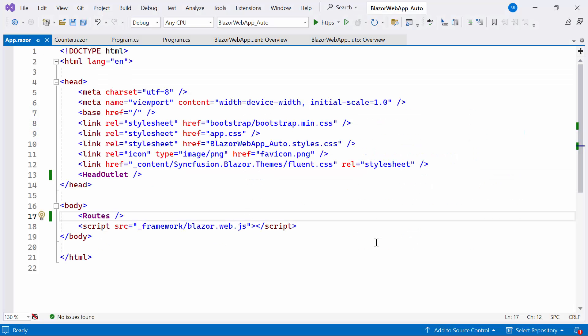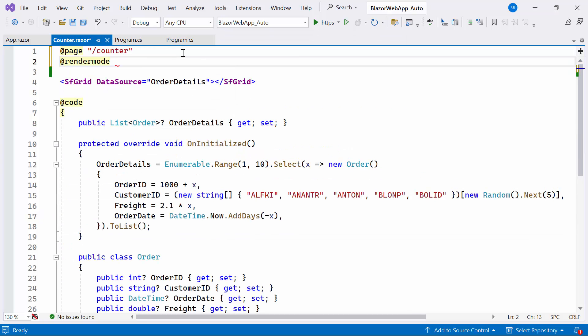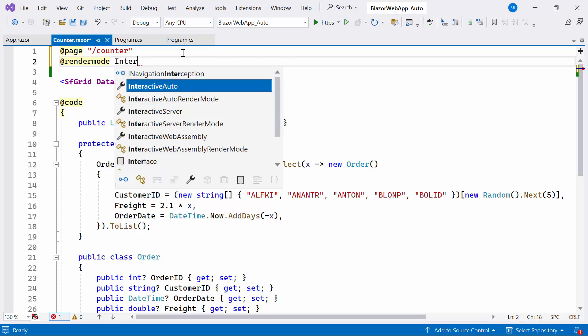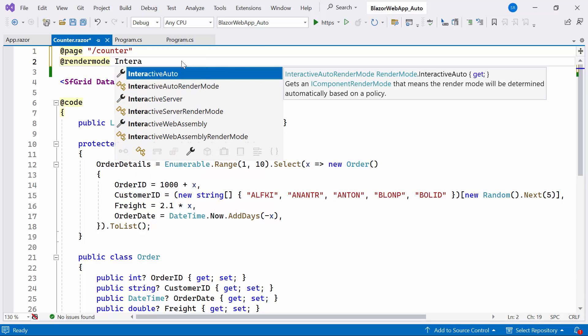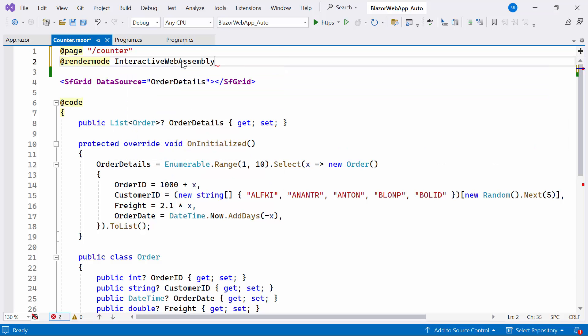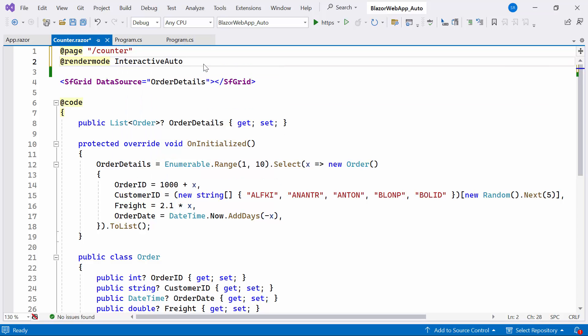Next, I will show you how to transform from the global interactive to component interactive application in the Counter Razor component. There are three distinct render modes: Interactive Server, meaning it is rendered by the server and utilizes web sockets for interactivity; Interactive Web Assembly, where rendering occurs entirely on the client's side; and Interactive Auto, a blend of both Server and Web Assembly. Initially, the component is rendered from the server, and simultaneously, the application downloads the assemblies to the client.